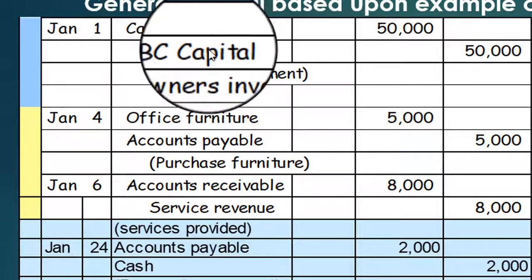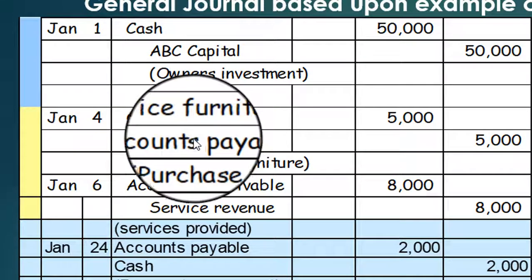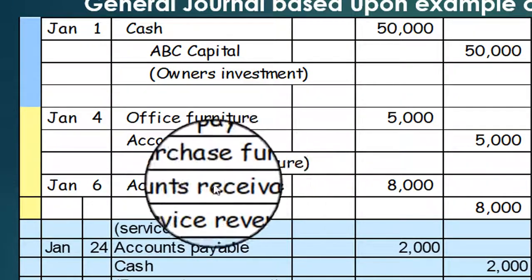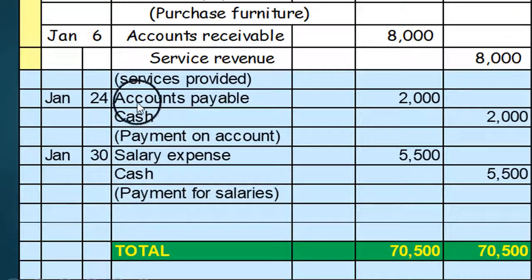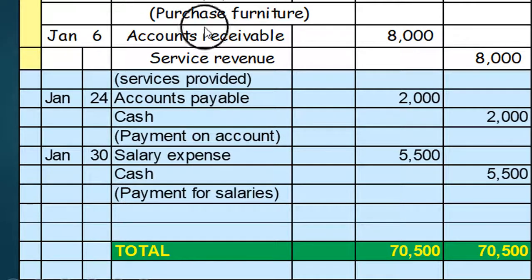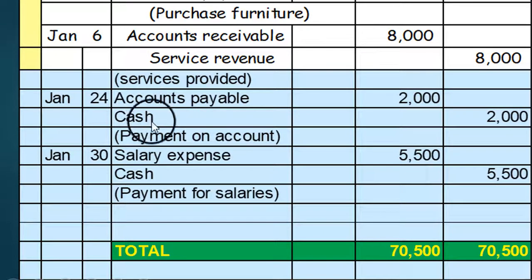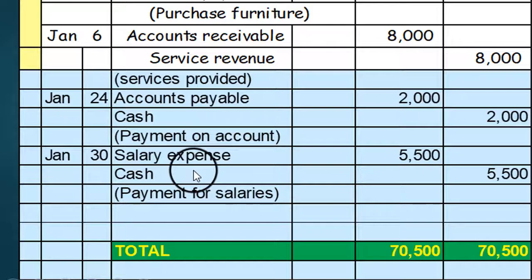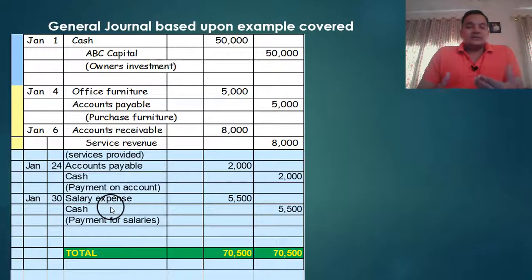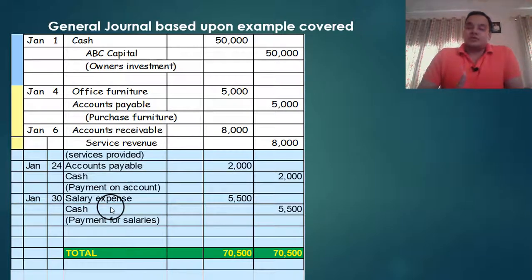If we focus here, we have the cash account — how many accounts will be made for cash? One. ABC: one. Office furniture: one. Accounts payable: one. Accounts receivable: one. Service revenue: one. Then we get accounts payable again — are we going to make another account? No, because we already made one. So we cannot have two accounts; only one account will be maintained and both entries will be transferred to that one account.